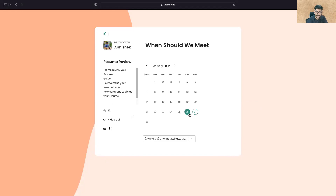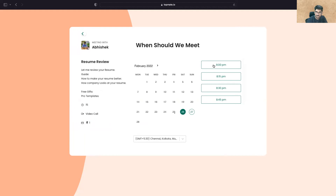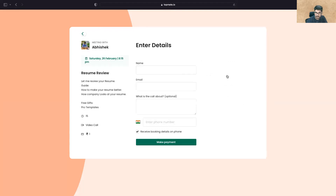The slots are only available on Saturday and Sunday. When you click on a slot, you'll see it's just 15 minutes — we don't need more than 15 minutes for a resume review and guidance, that's more than enough. Once you click on a time slot, you can confirm it accordingly.